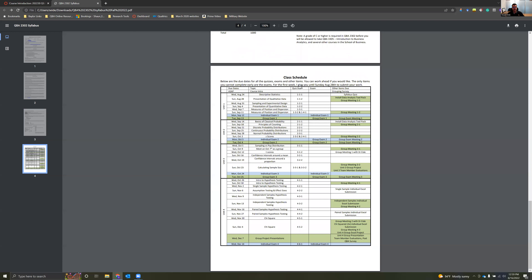Last but not least, you've got your class schedule. It literally has everything that's due on Wednesdays and Sundays — that's how this course is set up. Things are due on Wednesdays and Sundays, with the exception of exams. Wednesday, Sunday, Wednesday, Sunday — just take a look at this. It's due on Canvas every single Wednesday and every single Sunday, and this allows me to keep track of it really easily.